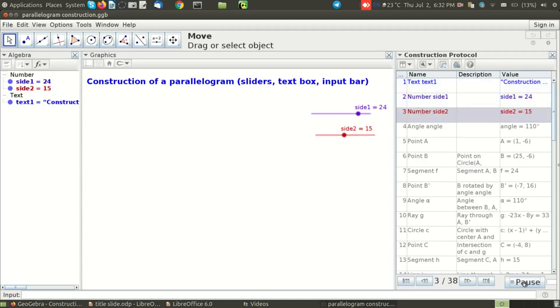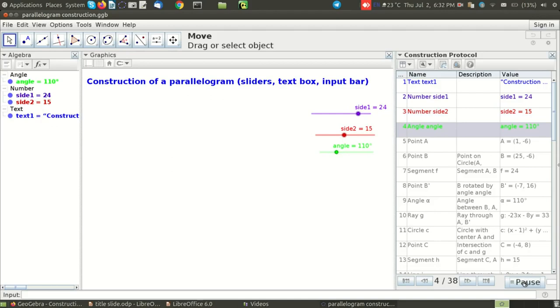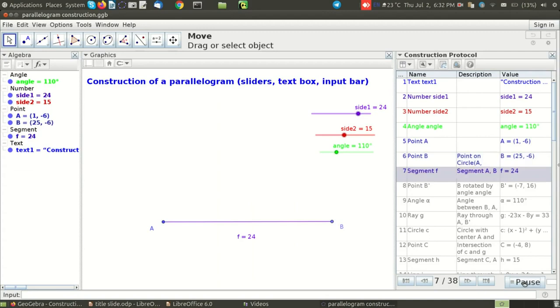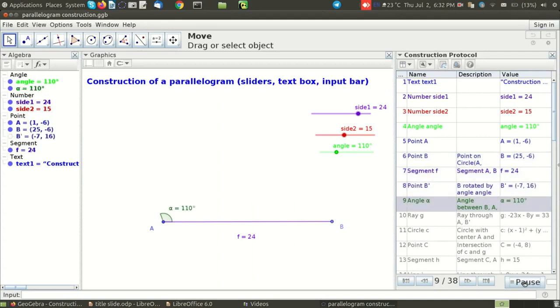And I just need to sit and look at the construction steps being played, and this will help me to get an idea of how the file has been constructed or the GeoGebra sketch has been constructed.